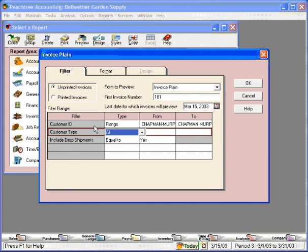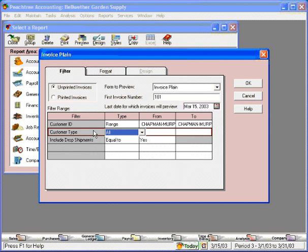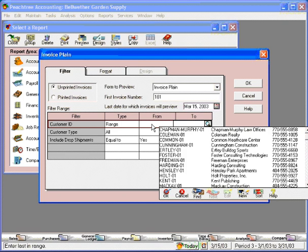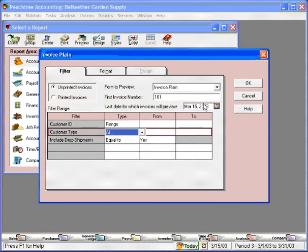The next line is customer type. If you categorize your customers in different type categories, you can print statements and invoices just for that customer type. Finally, include drop shipments here. Yes. Let's go ahead and print invoices for drop shipments. Let's clear out this field and click OK.